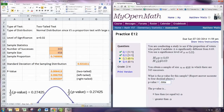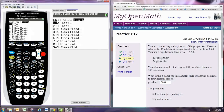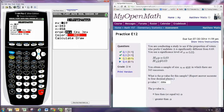With the graphing calculator, hit stat, go over to tests, and pick 1-PropZTest. Put in the hypothesized value of 0.69, the number of successes, 343, and the sample size, 458. Make sure you choose the two-tailed test option, then hit calculate.